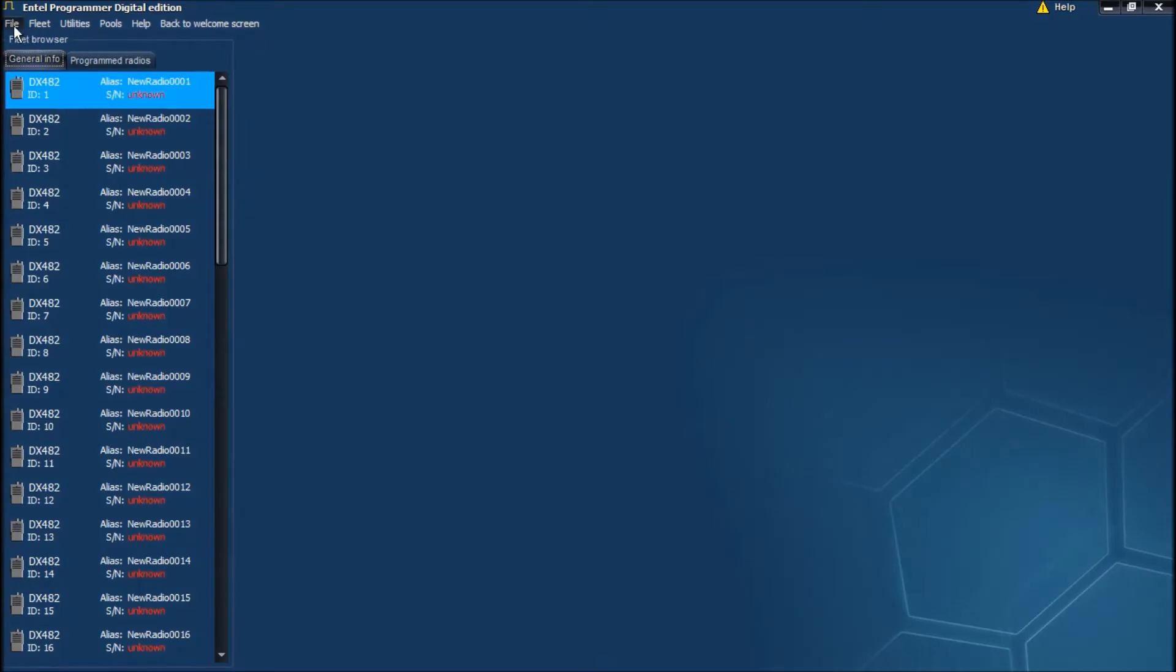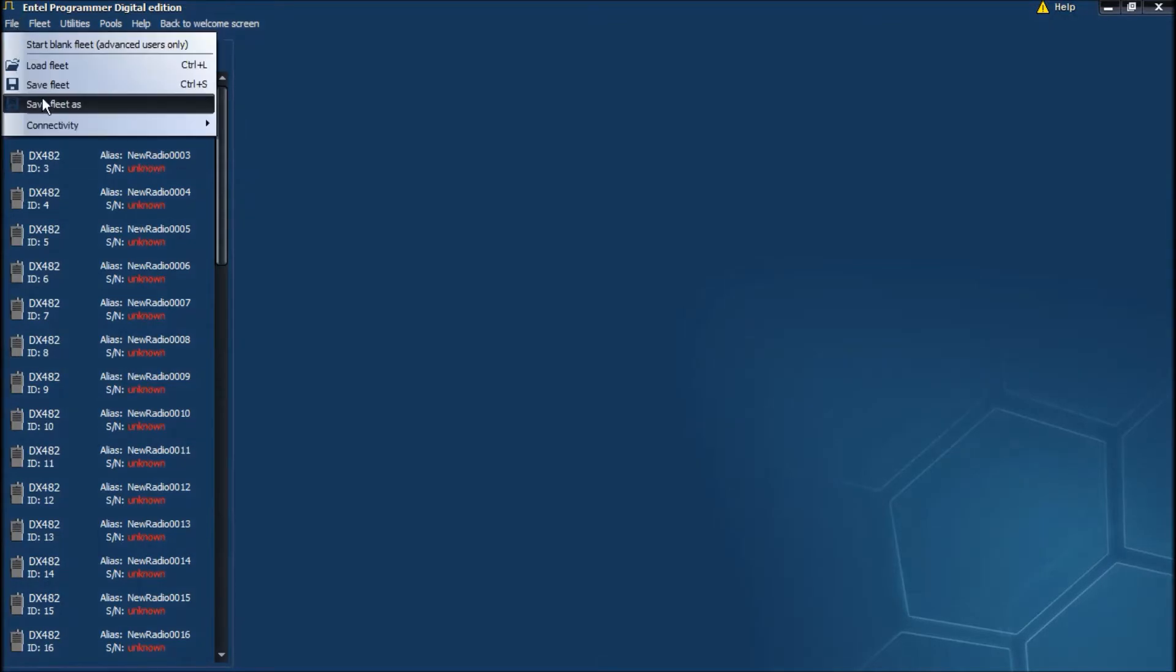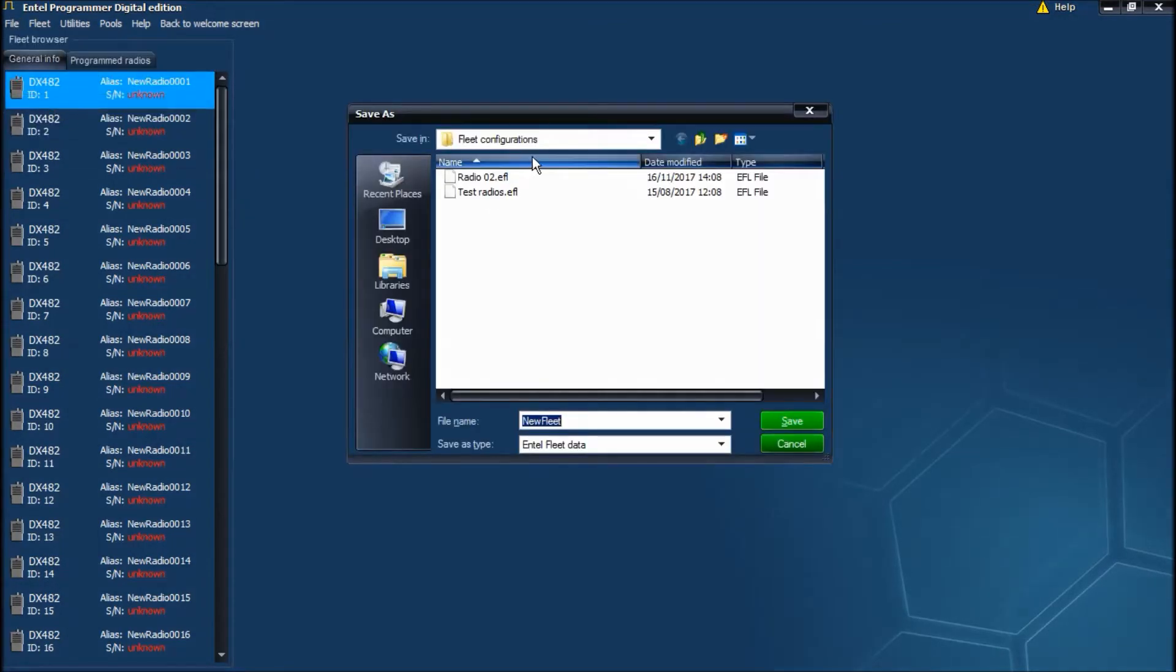To save a fleet file, click File, Save Fleet As and your destination folder. We'll use the default here.